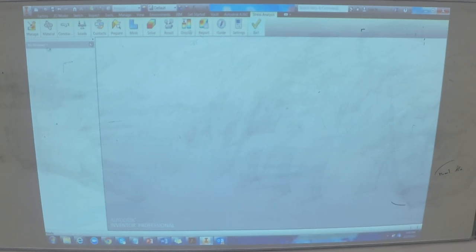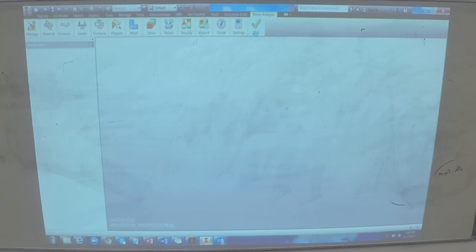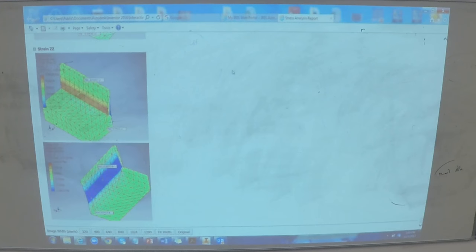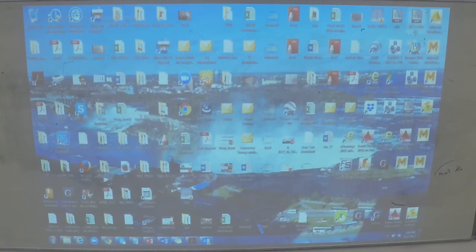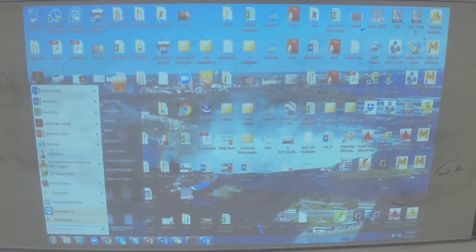Going back to the question of where to find the simulation tool: there should be a simulation tab in Inventor. Going to the environment tab, then begin, will show the FEA tools. That's how you get to the FEA part of it.